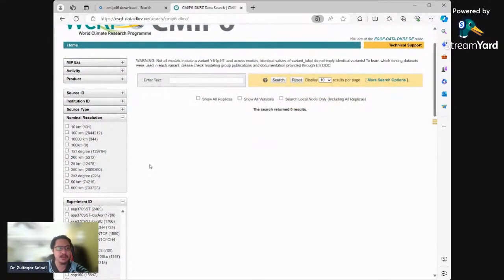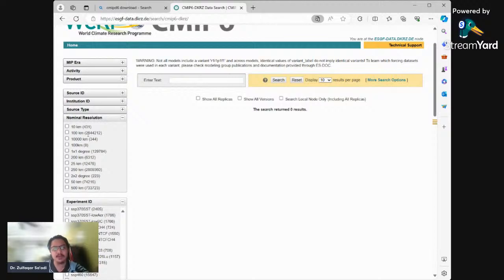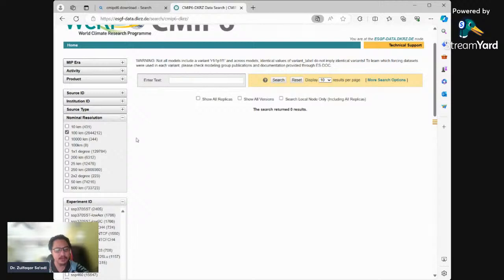For nominal resolution, I will select 100 kilometers. If you don't select any GCM resolution, it will select everything. It depends on your study area - my study area is Peninsula Malaysia and I think 100 km is sufficient. So I will select CMIP6 models that have 100 km or less than 100 km resolution.